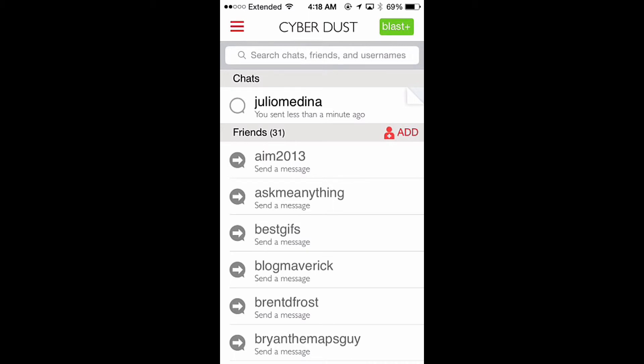One thing to know: your friends won't be able to see that you've pinned a message, and you would never be able to pin your friends' messages. You can only pin your own, and you're the only one that sees that.